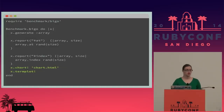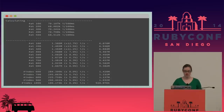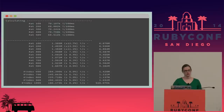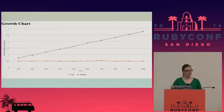Benchmark-bigO, under the covers, uses benchmark-ips to do most of its work. So when you're running it, you'll see a whole bunch of output. But the cool and important part is the charts it provides.